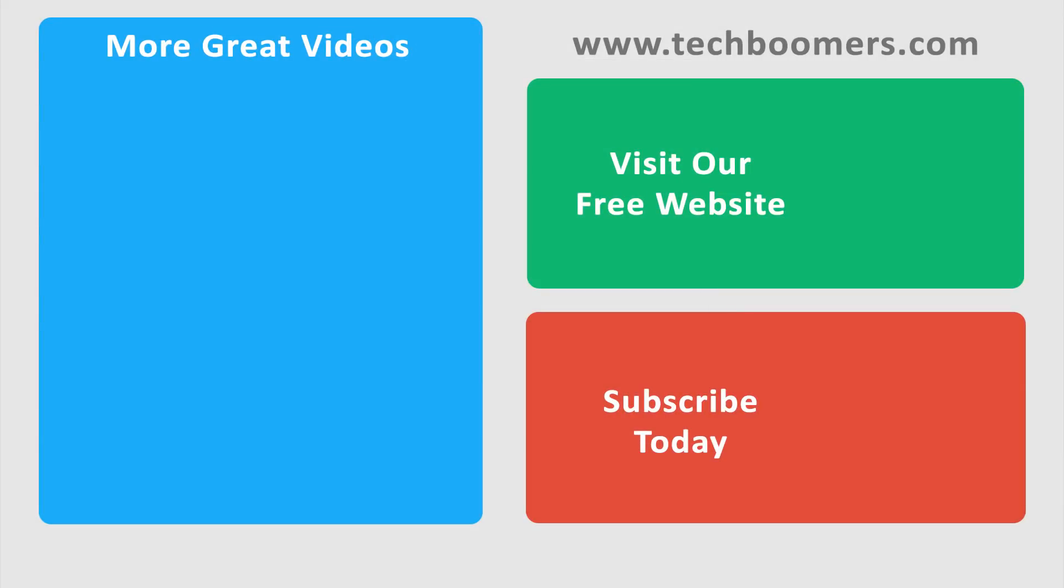If you found this video helpful, we'd love it if you'd hit the thumbs up button below. Check out TechBoomers.com for over 100 free courses on all of today's most popular websites and apps.